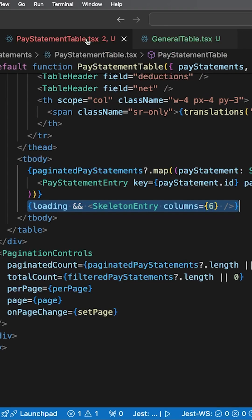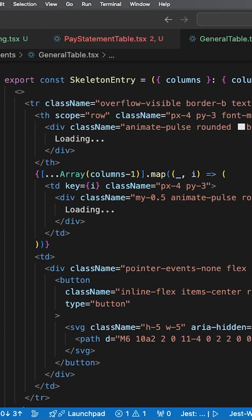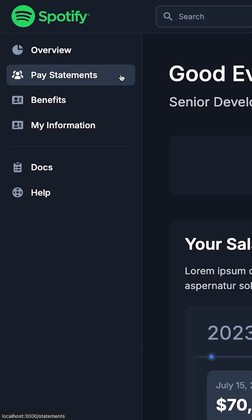For pay statements, we display a skeleton row for the table, which looks like this.